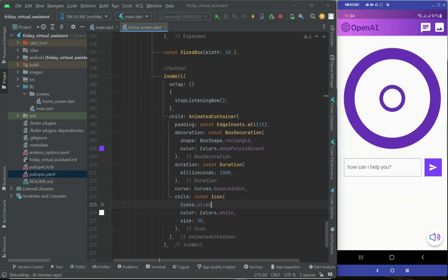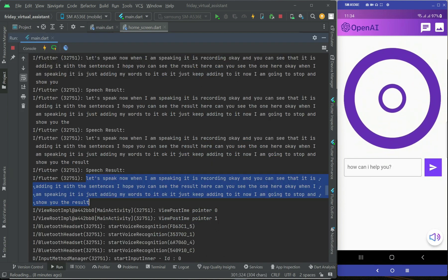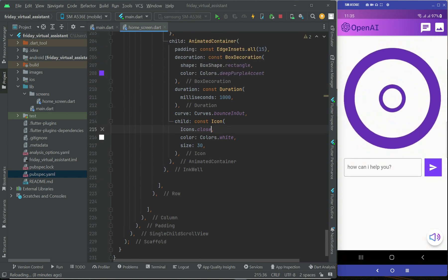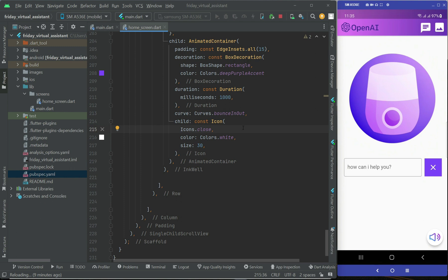It will automatically stop when we send our response to OpenAI ChatGPT and ChatGPT answers our question — that's something we'll do in upcoming videos. I'm just showing how you can close the animation by any click event, because many students get confused about that. Let's run the app again.